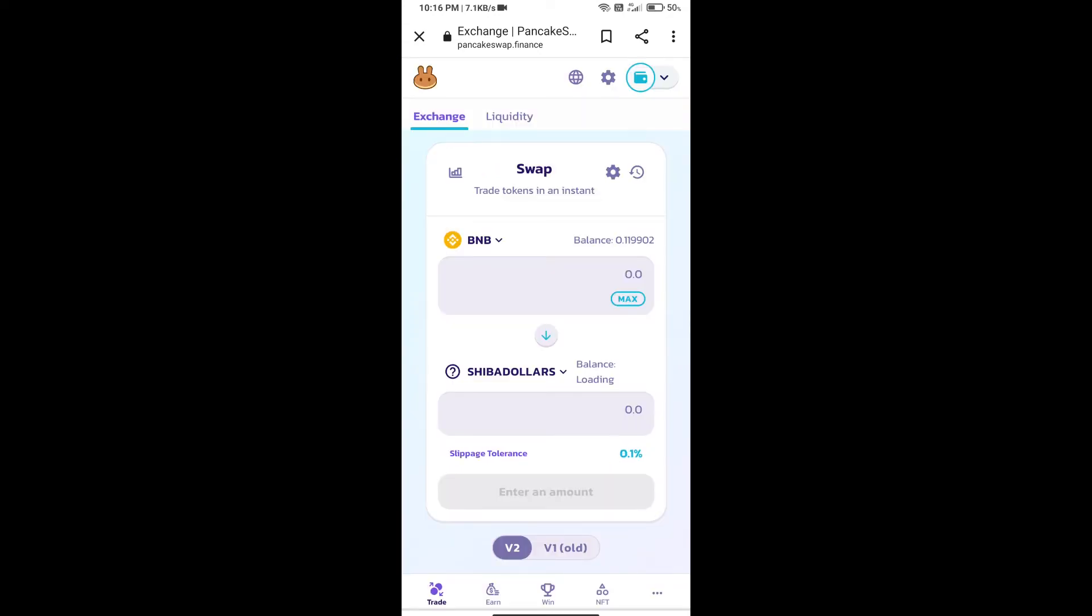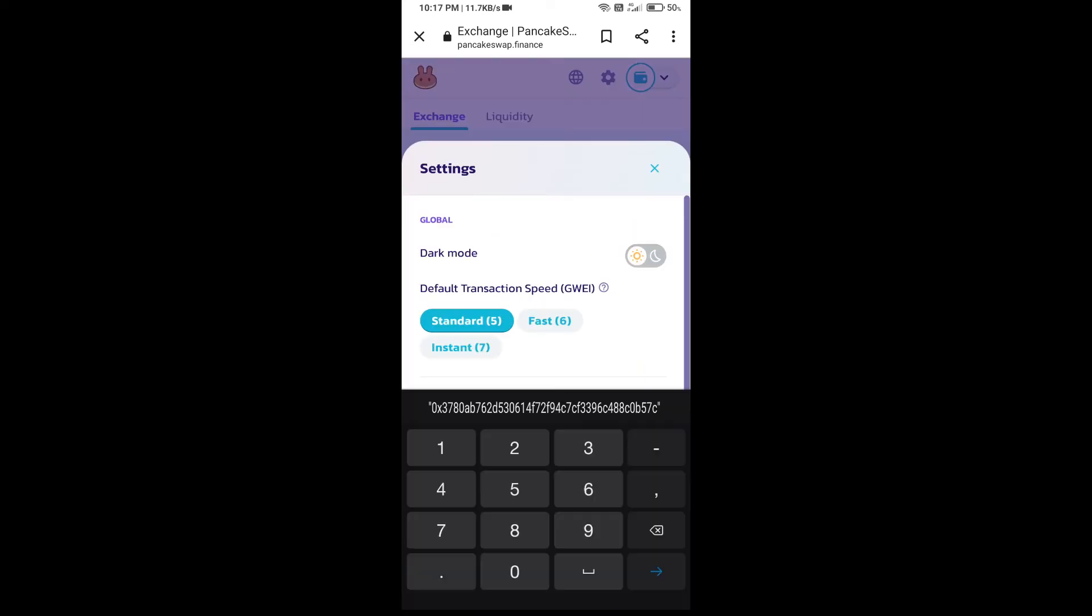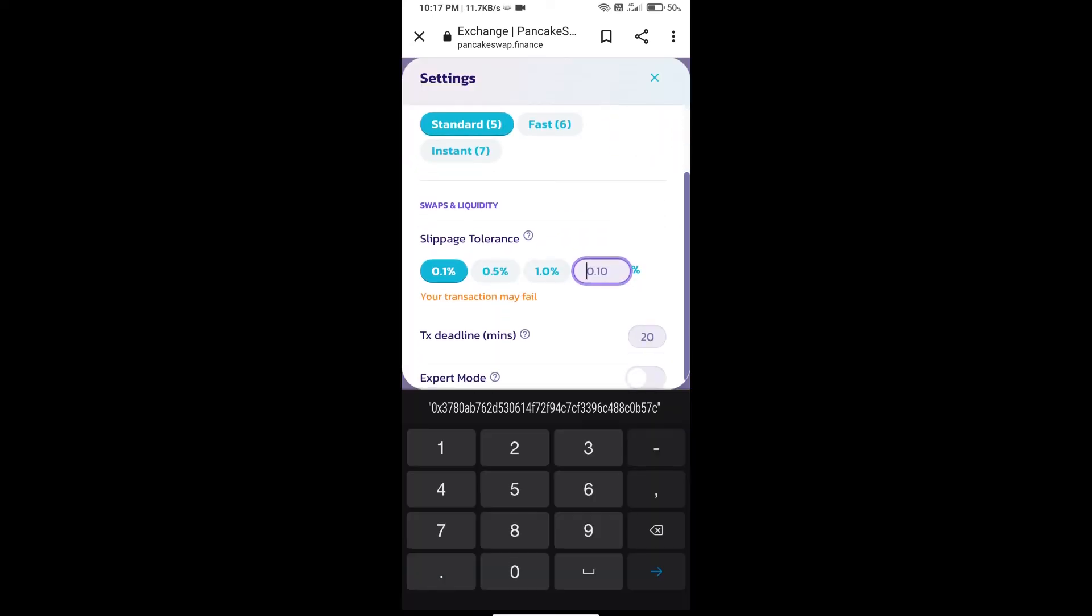After that, we will set slippage for effective purchasing. Click on this icon and set 11% slippage. Click on the cut icon.